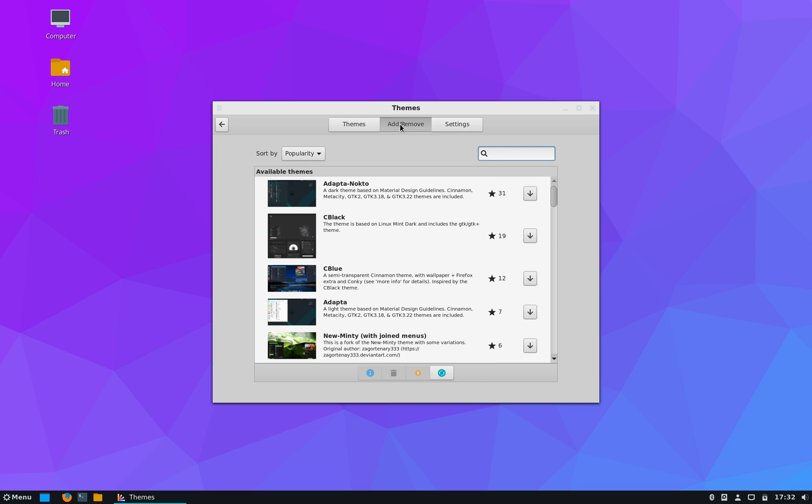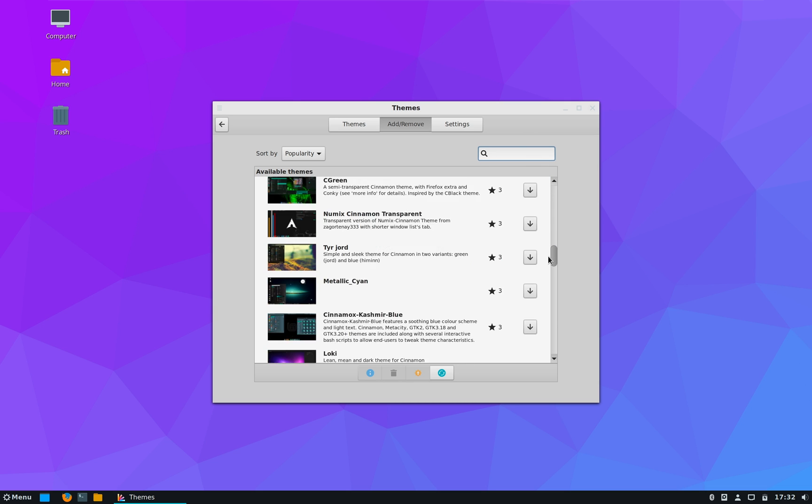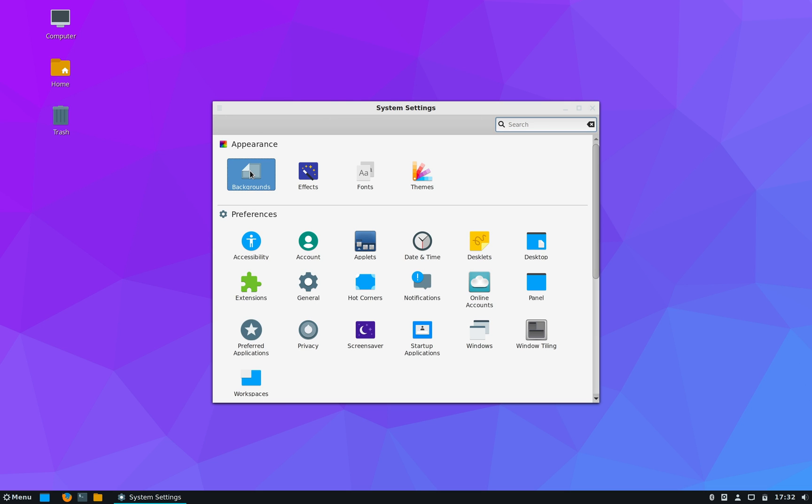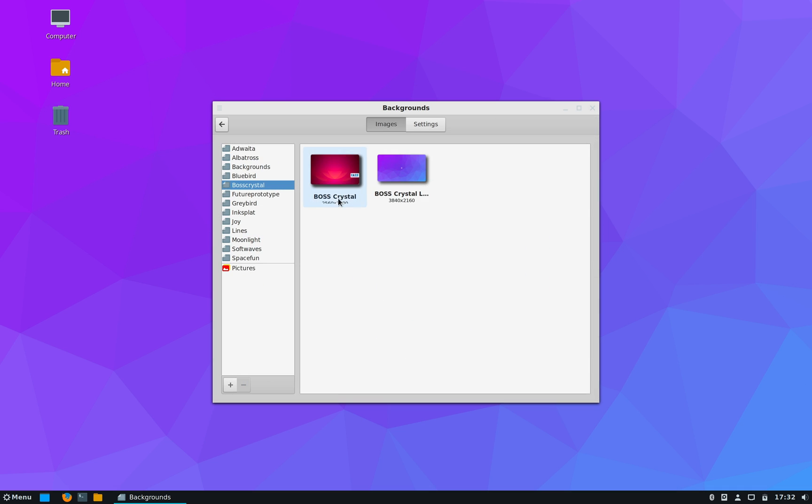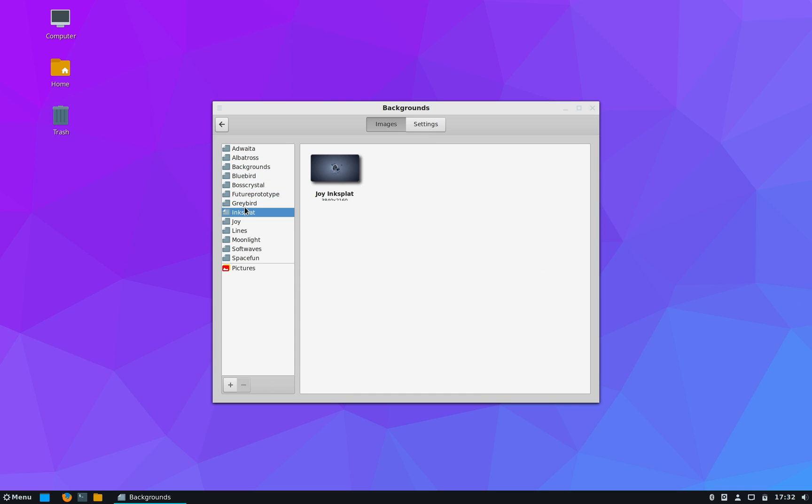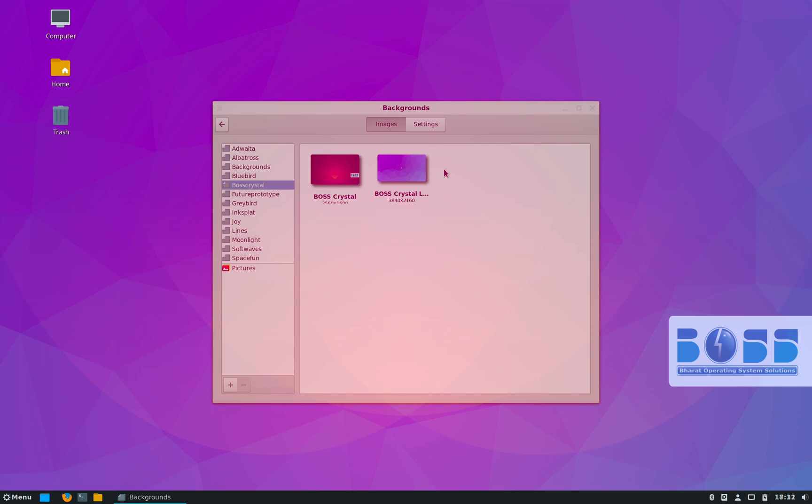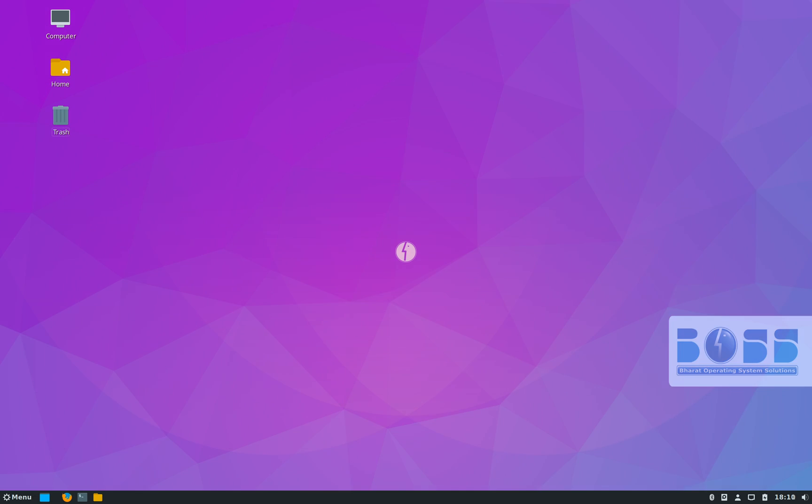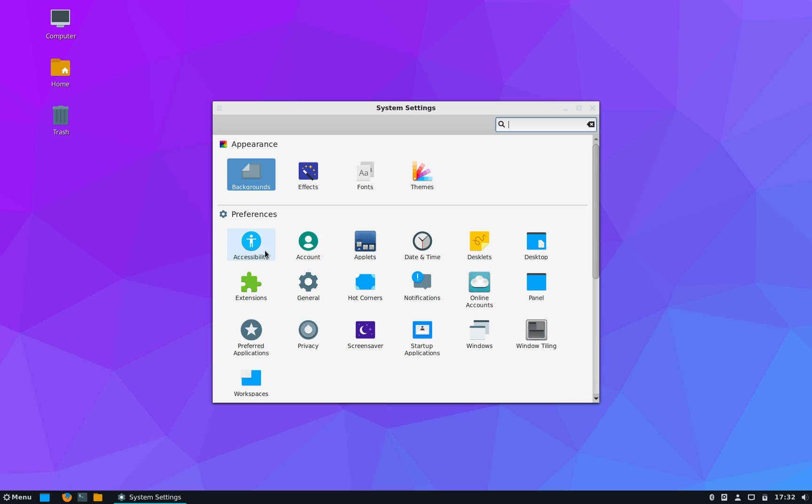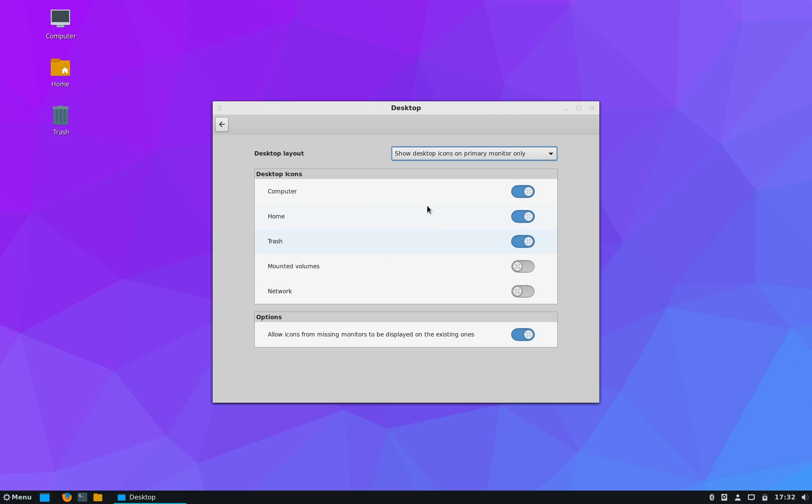Similarly you have BOSS Crystal icon theme, and if you're not satisfied with the available themes you can download new themes also from the internet by going to Add/Remove Themes. Now the background wallpaper can be changed by going to the Background setting. Now apart from Cinnamon wallpapers there are two custom BOSS Linux wallpapers also available.